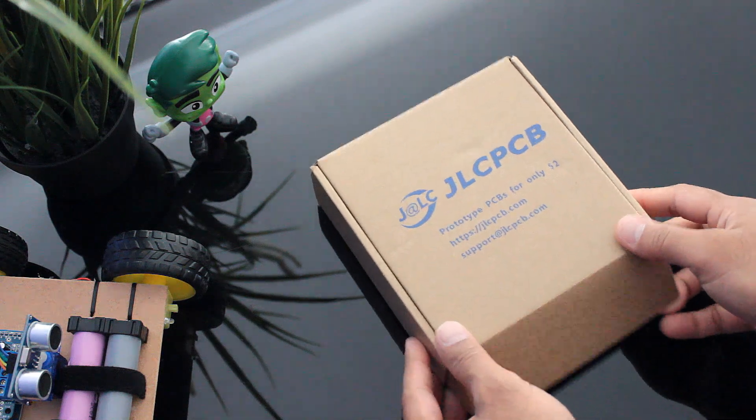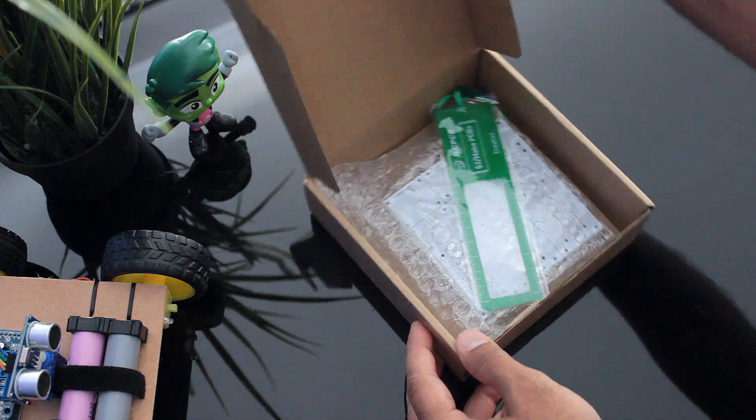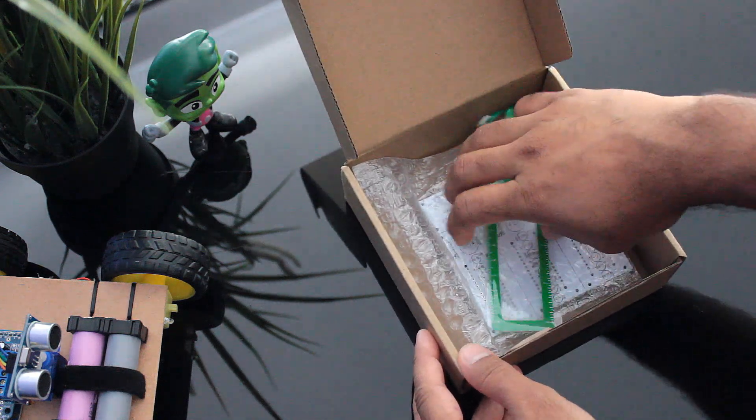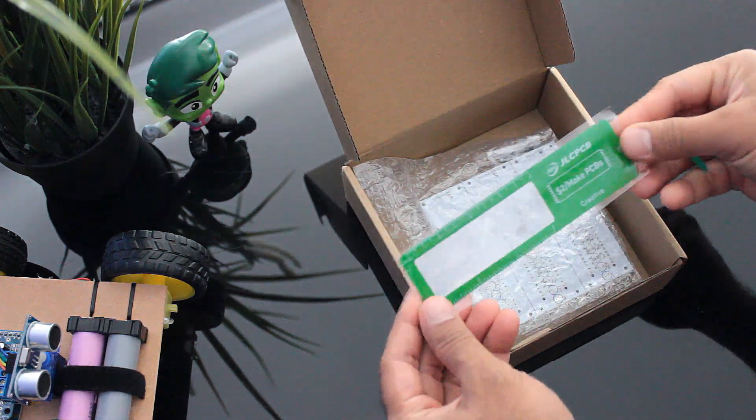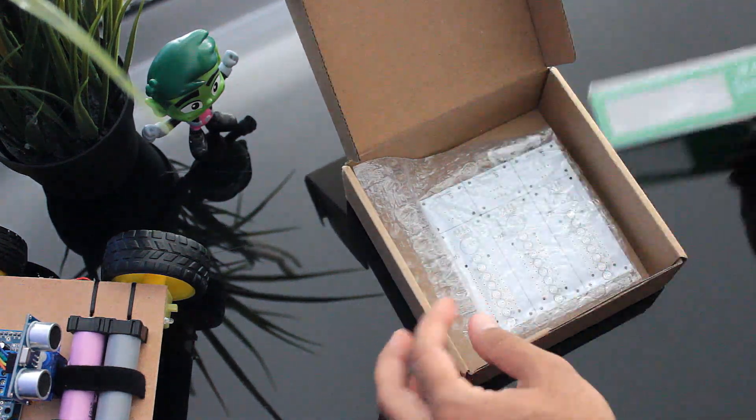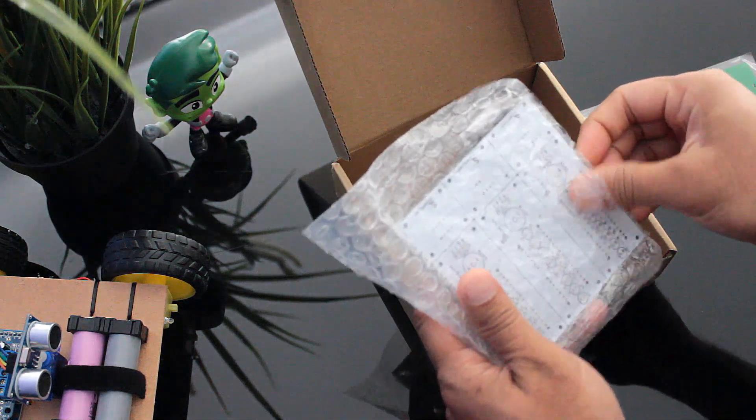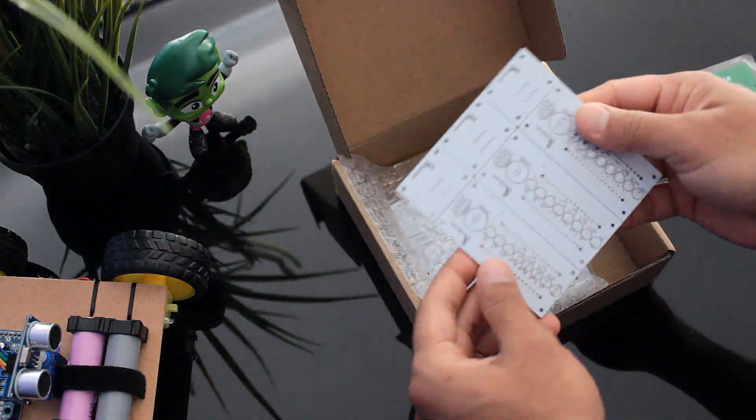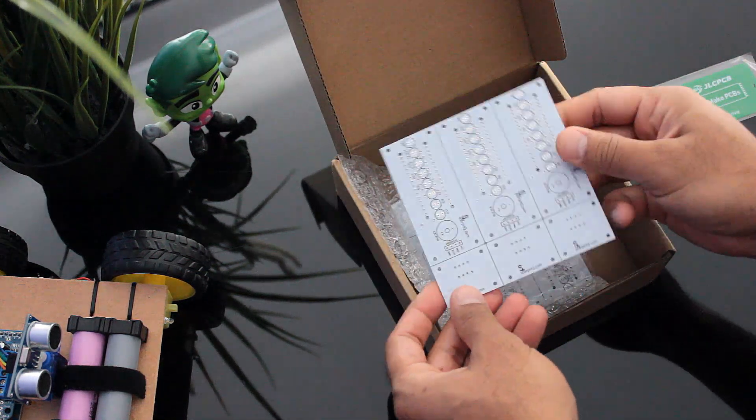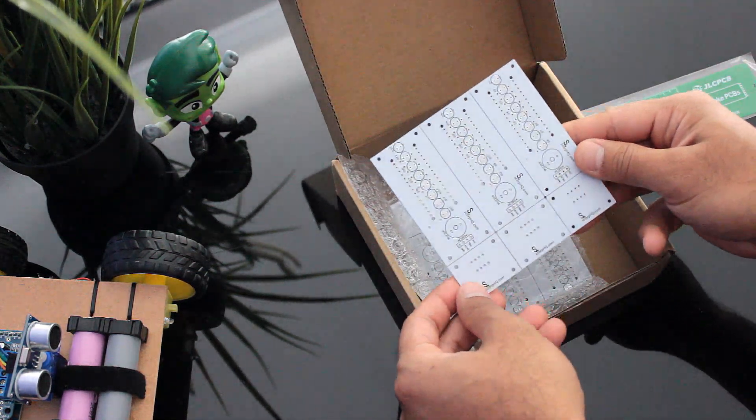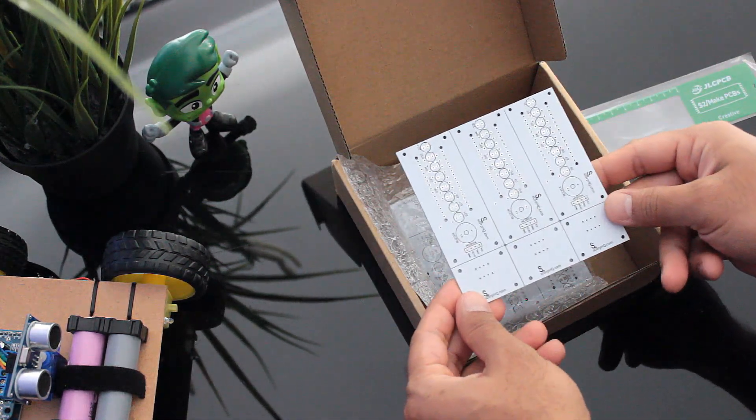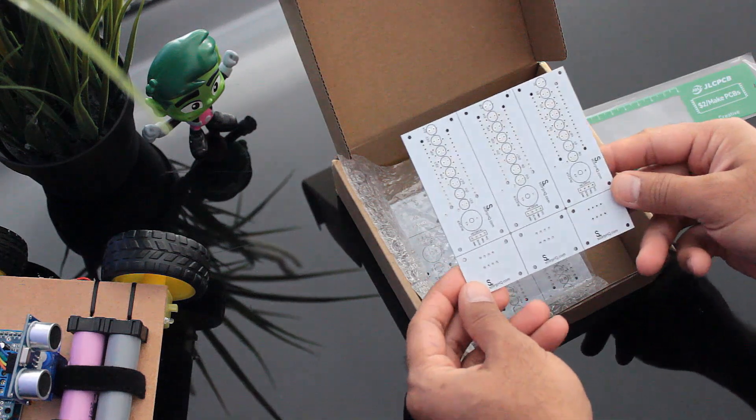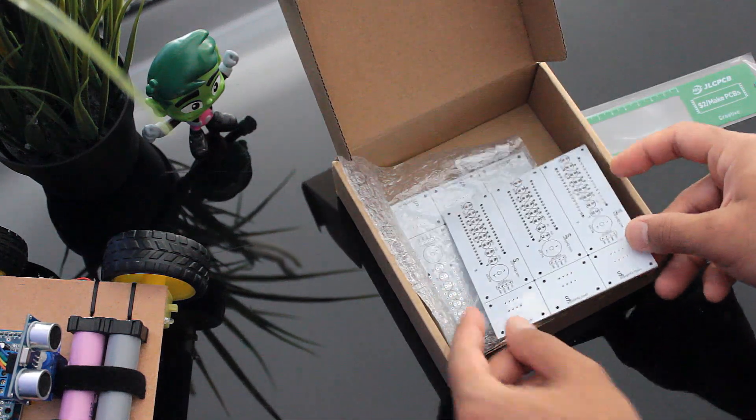For my project, I chose the white color. It looks pretty decent, isn't it? JLCPCB ships from China to most of the countries of the world within three to seven business days. Talking about the quality, it's absolutely mind-blowing.